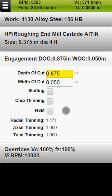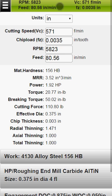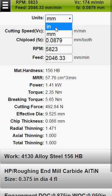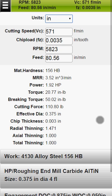Your resulting speeds and feeds are at the top of your screen at all times. You can expand the results area by tapping on this green header. Here you can change the result display units and view summary information about your cutting parameters.